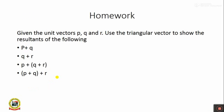Let's do this at home. Given the unit vectors P, Q, R, use the triangular law of vectors to show the resultant of the following: P plus Q; Q plus R; P plus (Q plus R); and (P plus Q) plus R. Thank you very much.